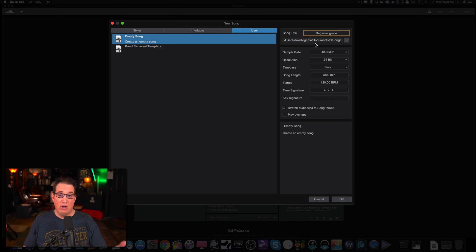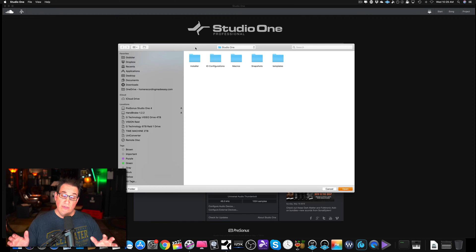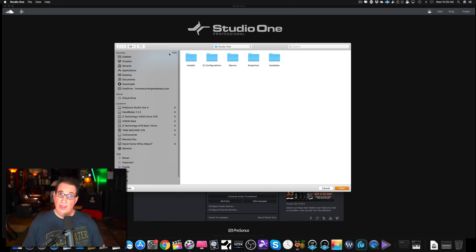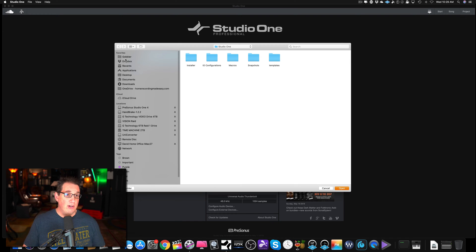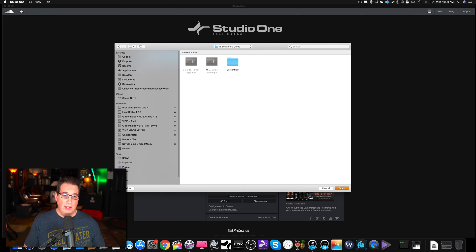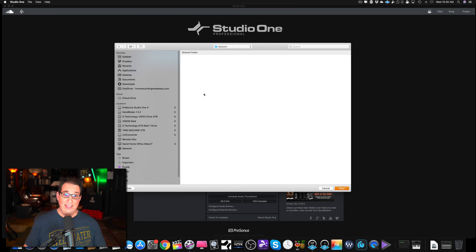Then we have the location of where we want to save the song file. If you click the little square next to it, it's going to open another dialog box to let you navigate to where you want the file to reside on your computer. You can do it on your internal drive or on an external drive plugged in via USB or Thunderbolt. I'm going to save it to my desktop, and I've already created a folder called Studio One Beginner's Guide. I'm going to create a subfolder called Session, and now it's going to save our new song file in that Sessions folder.